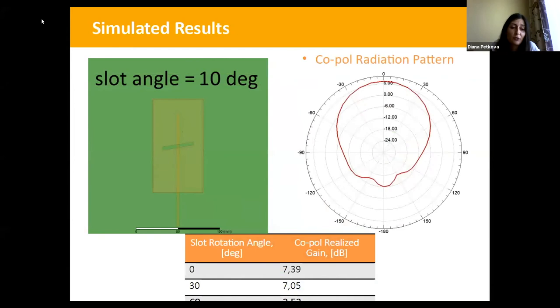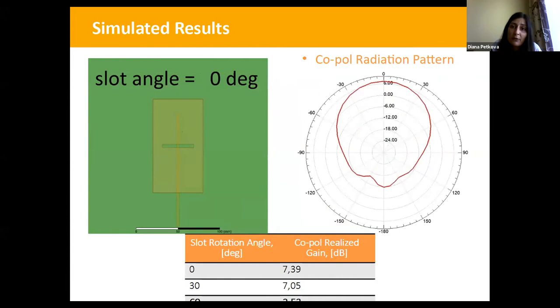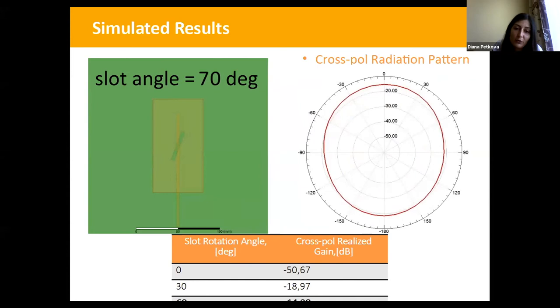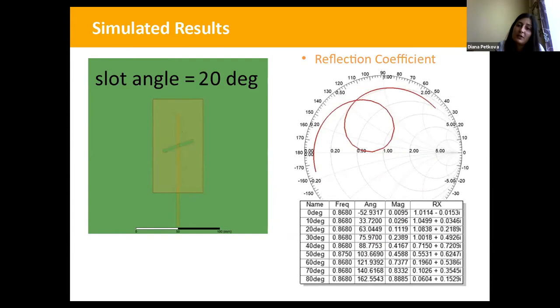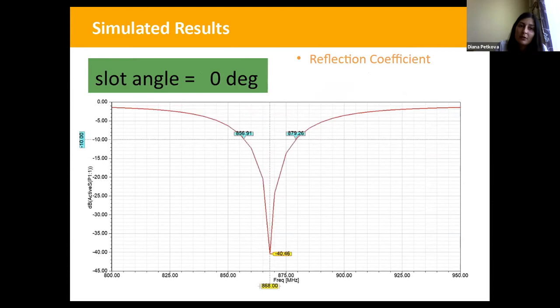Here you can see the simulated results. While rotating the slot, the coupled radiation realized gain is dropping down. For the crosswise orientation at 60 degrees it's almost minus 14 dB, and for the perpendicular orientation which is maximum it's minus 50 dB. On the Smith chart we are using it to determine how good the impedance matching is — you can see how it changes as the slot is rotated. Here is S11 as well.